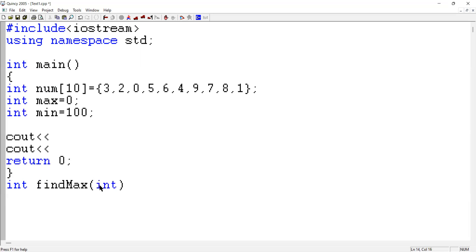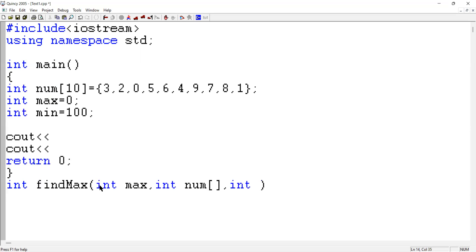The findMax function depends on an integer maximum value, which I pass in from the main function. It should also depend on the array and the array size, because we have to check all the elements. So the findMax function depends on three variables: integer max, integer numberArray, and integer size.